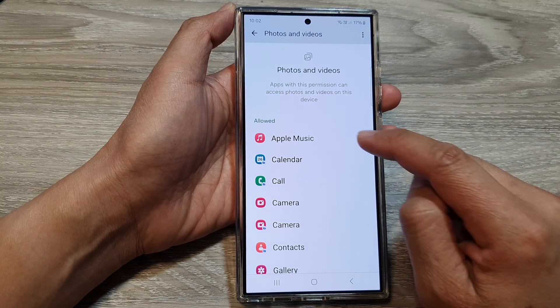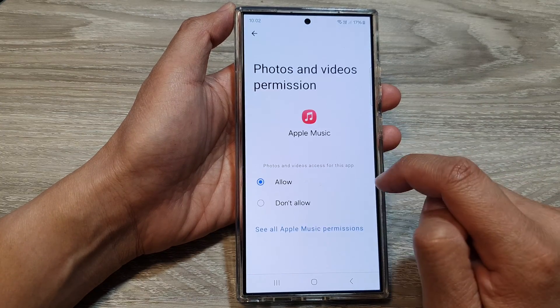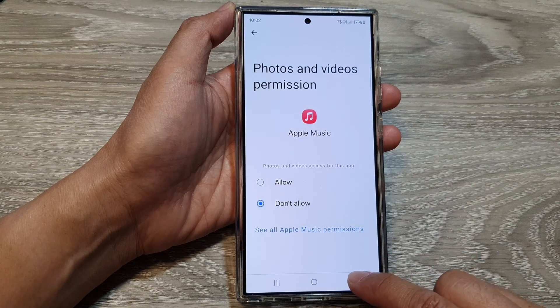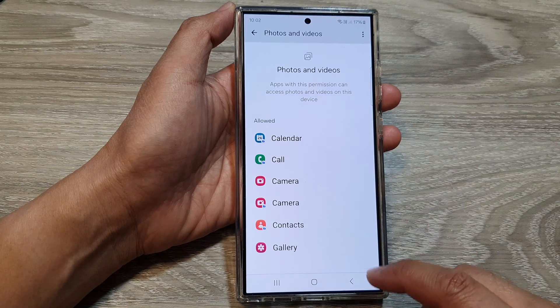To deny the permission, all you have to do is tap on the app, then choose Don't Allow, then tap on the back key.